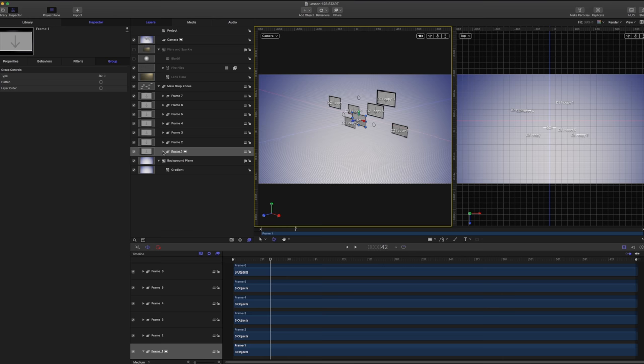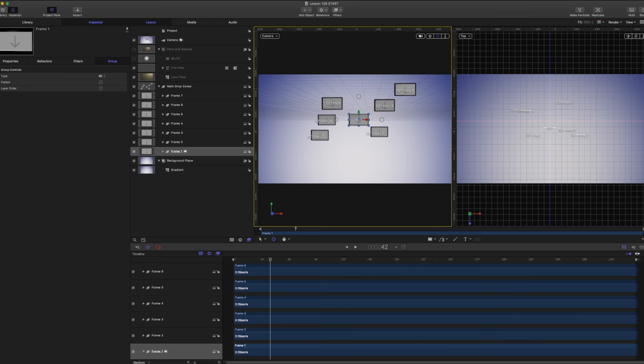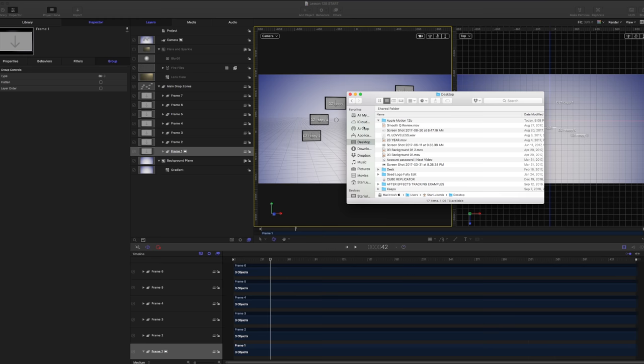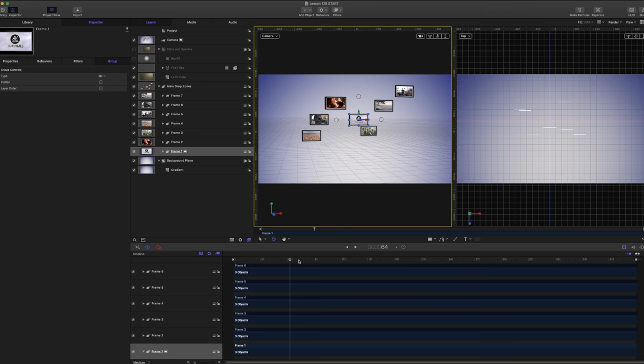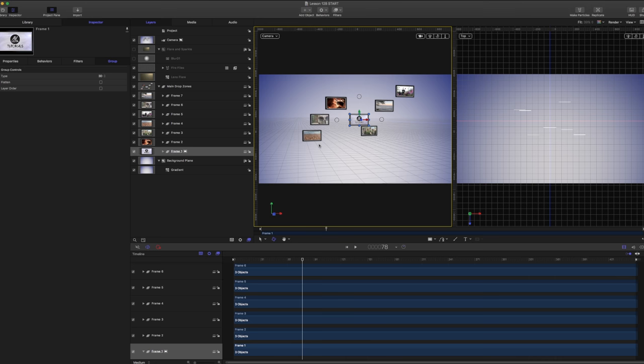Now that I have these different frames in space, it's kind of sparse. I don't necessarily want just seven picture frames — I'd like to fill it with a bit more objects. I'm going to open up my finder and place in the different things I want in my drop zones: AV Ultra tutorial, fire, water, skull, flower, and lake. Now I have all my drop zones and my video is playing through all of them. If I want to populate a few more, I could use a replicator, but a replicator will throw a whole bunch at once and I'll have to maneuver with it quite a bit.